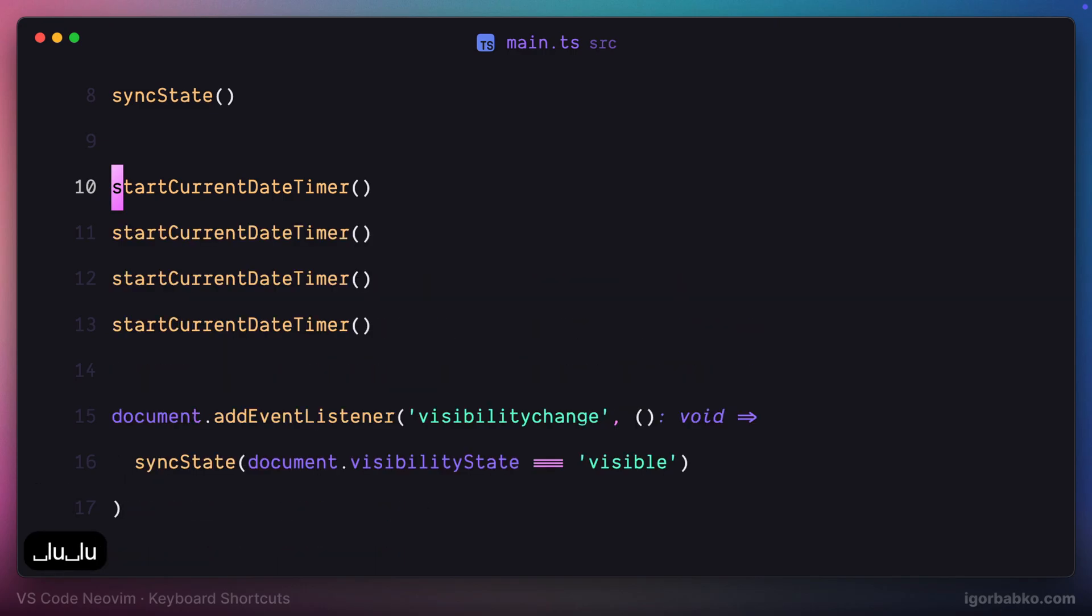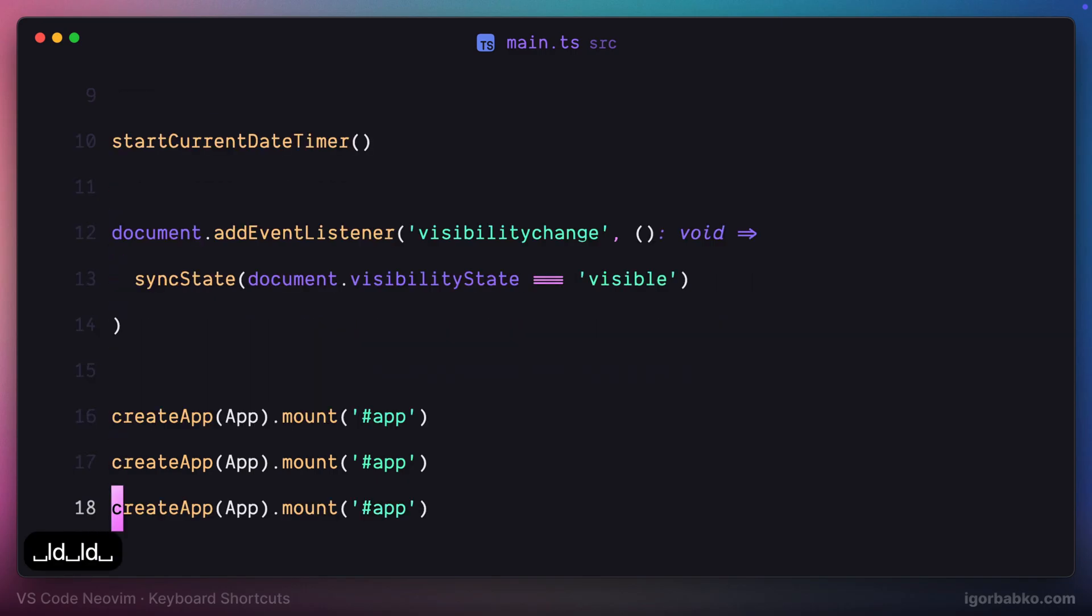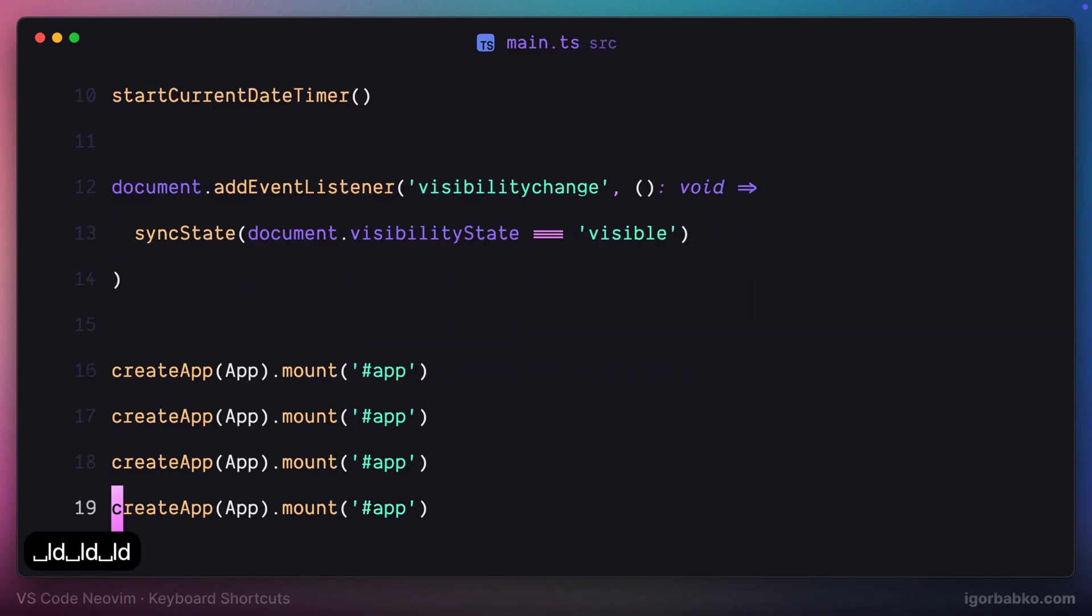In the same way, if we're going to press space LD, the copied line will be added to the bottom of the current one.